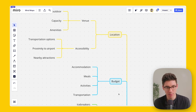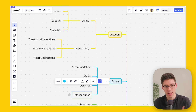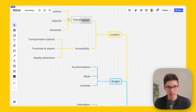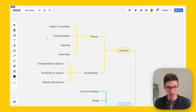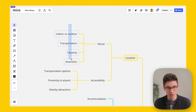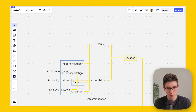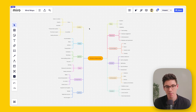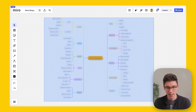You can also quickly move nodes around within the mind map. For example, if you have 'Transportation' under 'Budget' but want it under 'Venue,' simply select the 'Transportation' node and drag and drop it onto 'Venue' — it pops in as a child note. You can also select multiple nodes and move them all together.